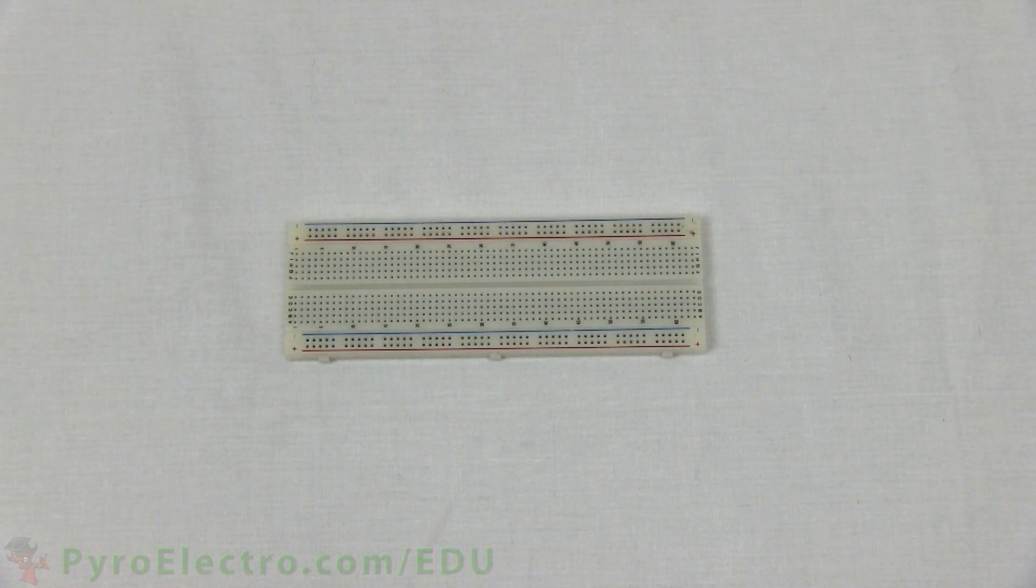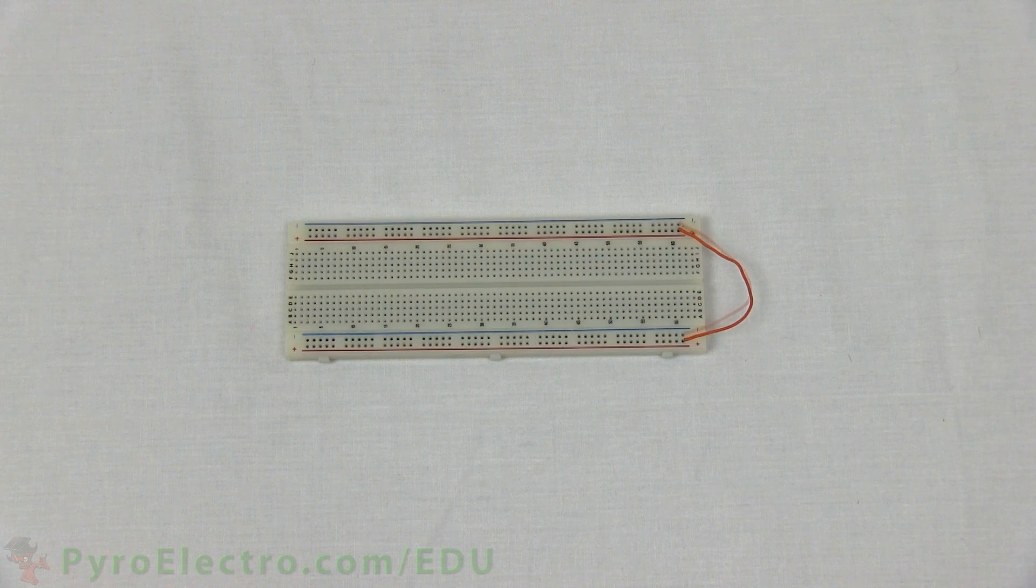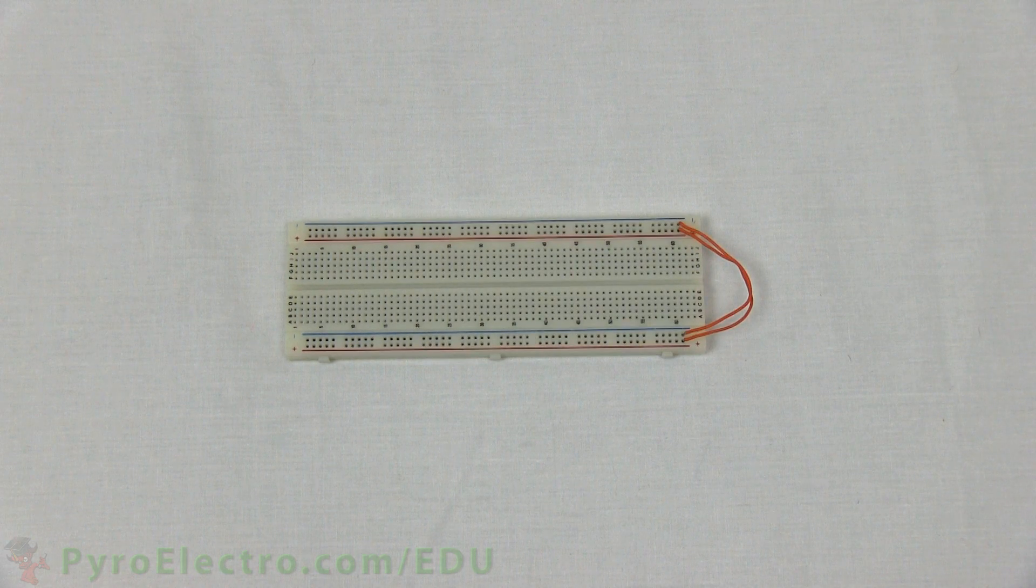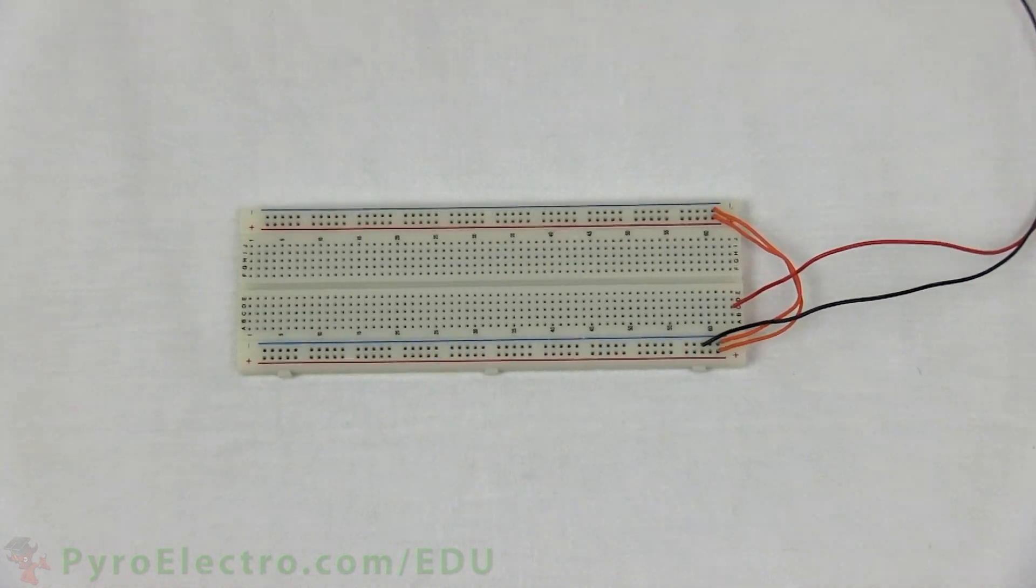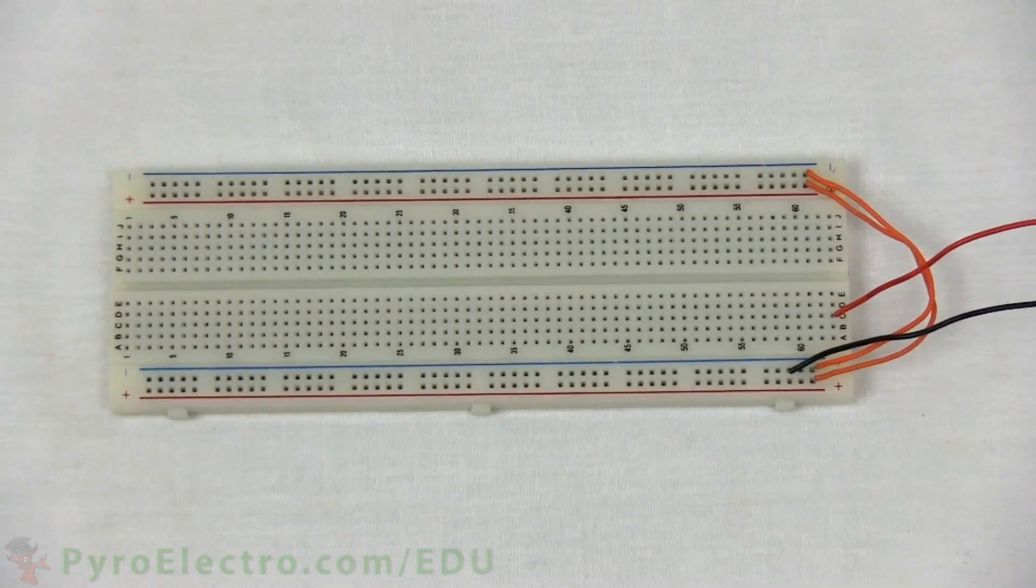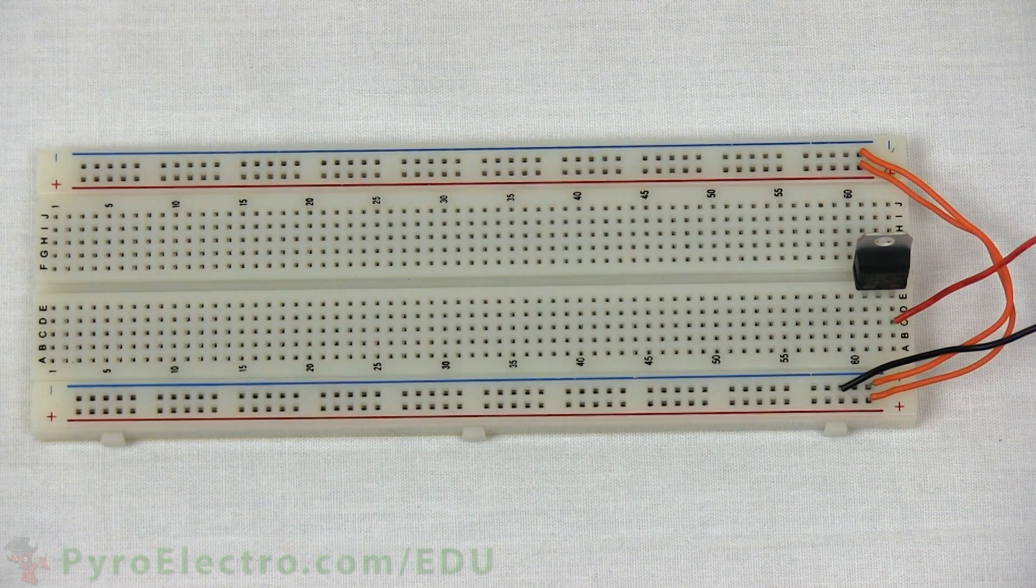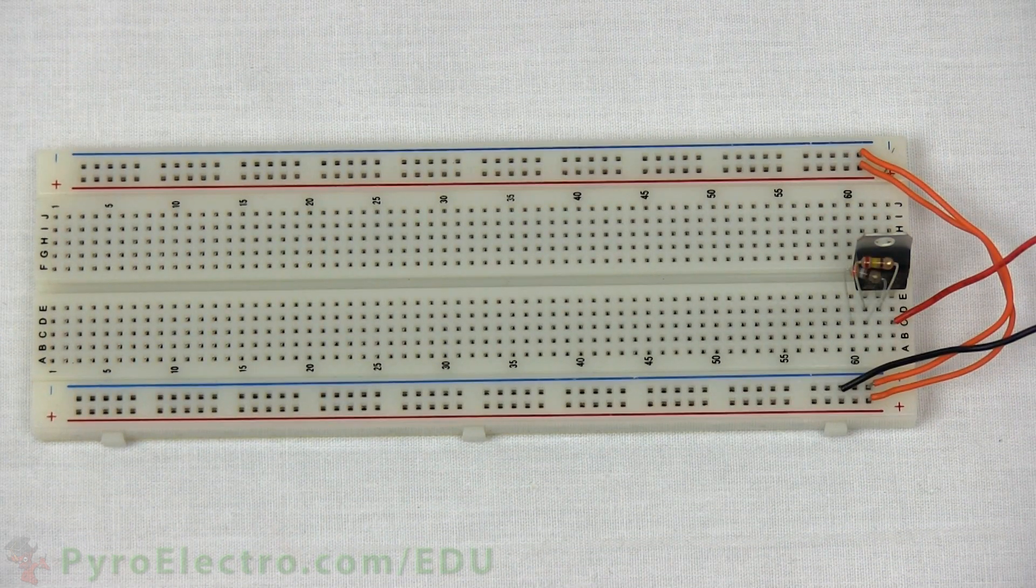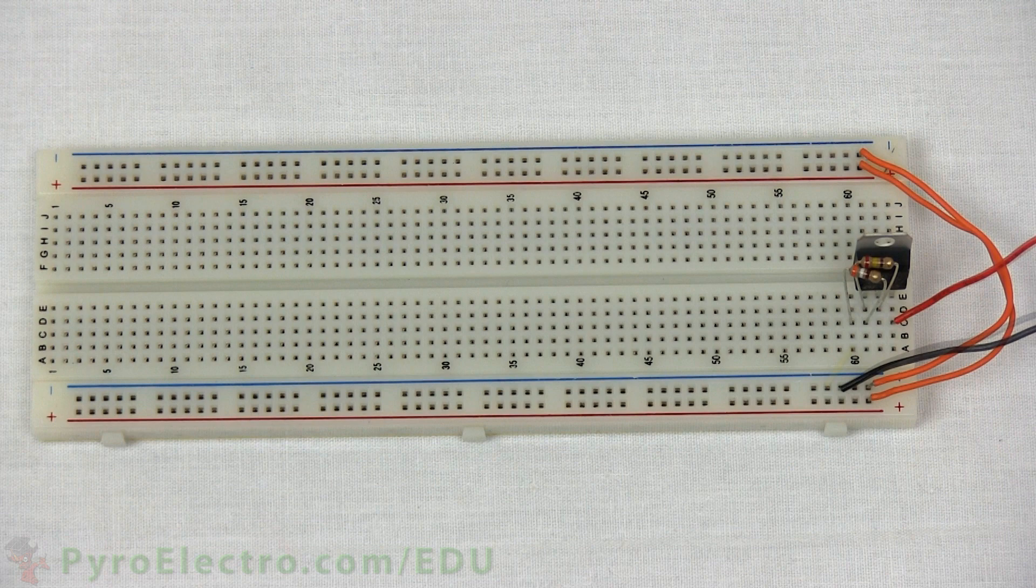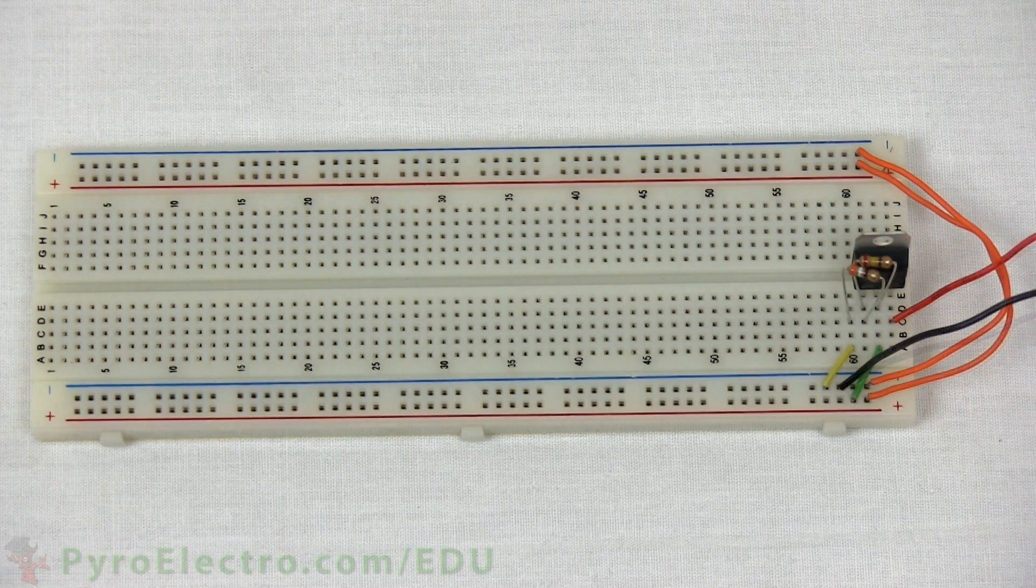Now we'll build the circuit part by part in a fading time lapse so that you can build the circuit exactly as we will for this lesson. The circuit consists of the power regulation circuit on the right side, the CPLD connections on the left side, and the clock generation in the middle.